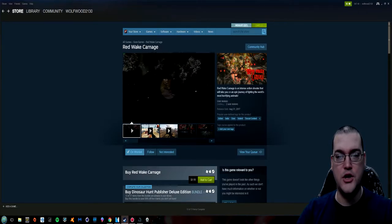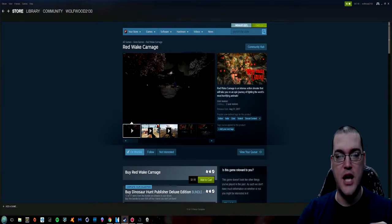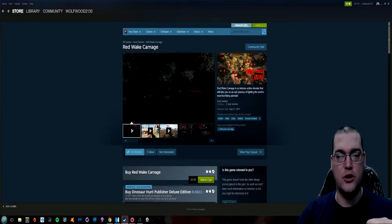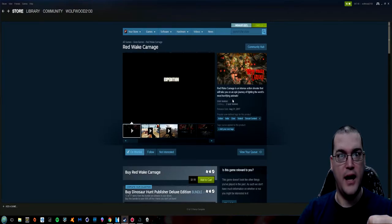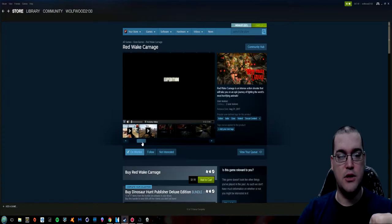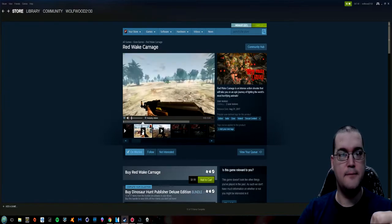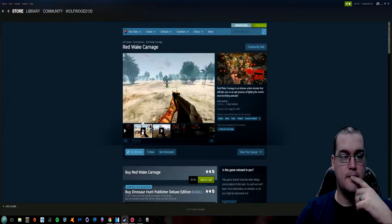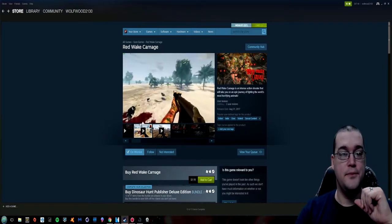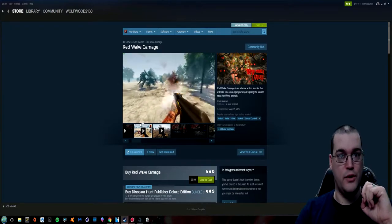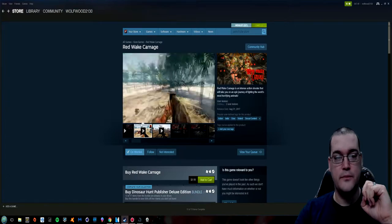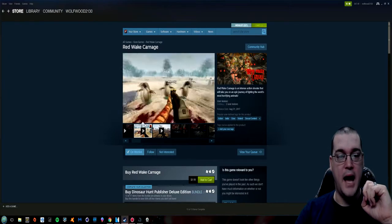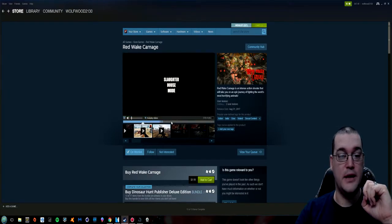Red Wake Carnage. Red Wake Carnage is an intense action shooter that will take you on an epic journey of fighting the world's most horrifying animals. Let's take a look at some of these horrifying animals that we're going to be. Oh penguins. The lesser known horrific animals. Yeah. I find penguins to be really terrifying.